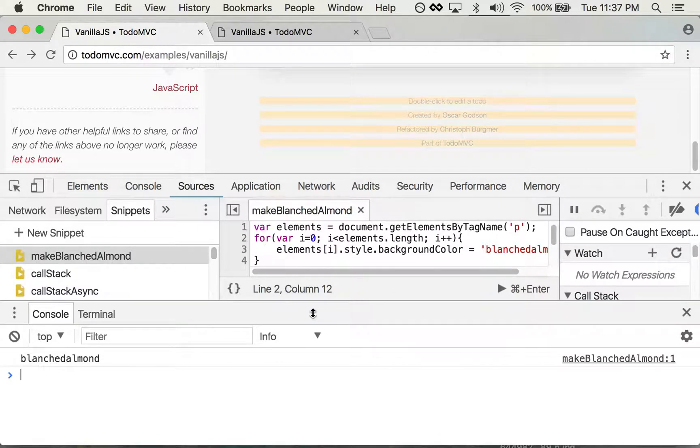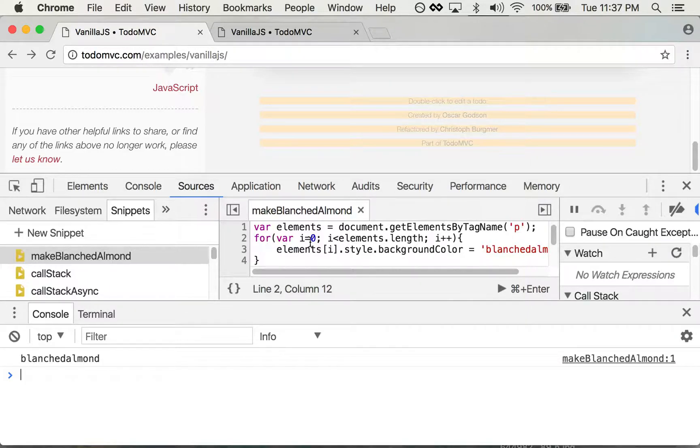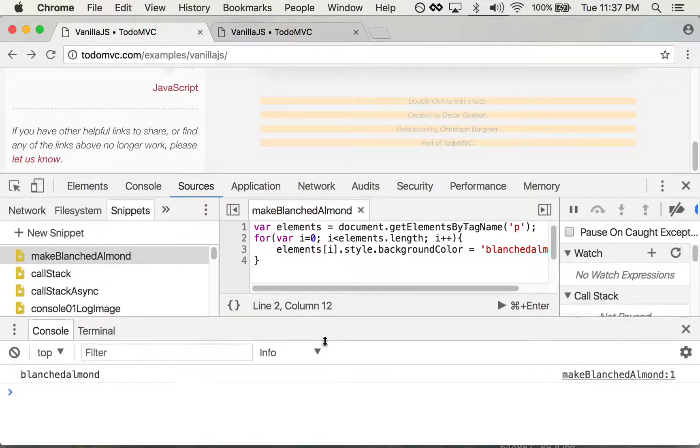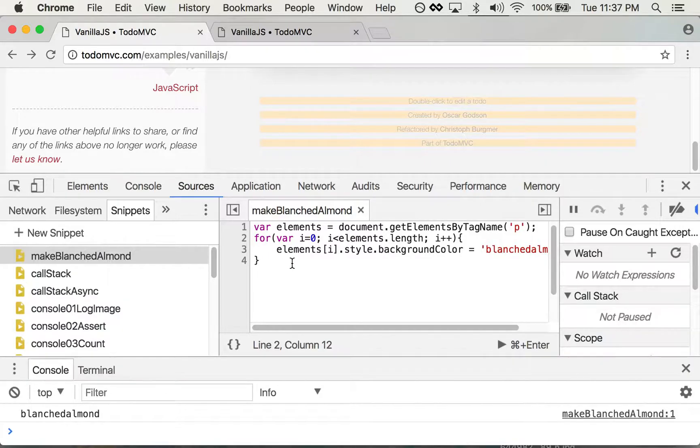So for all your blanched almond needs, you can use the snippets panel to make that happen. You can really run a lot of different commands here. It's great if you're just a beginner—you can just play around with typing in some code and running it.